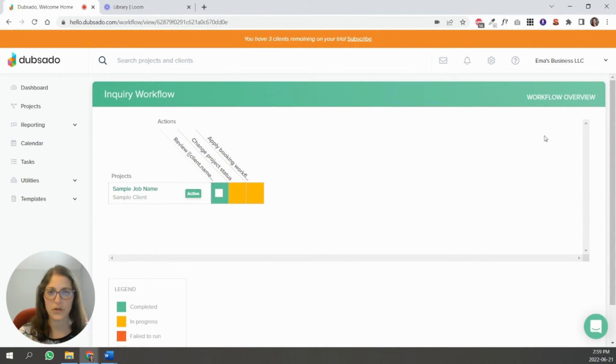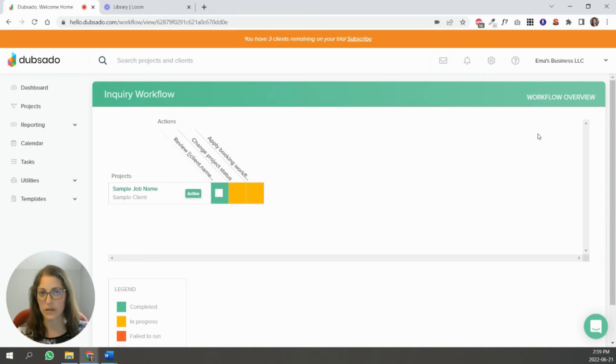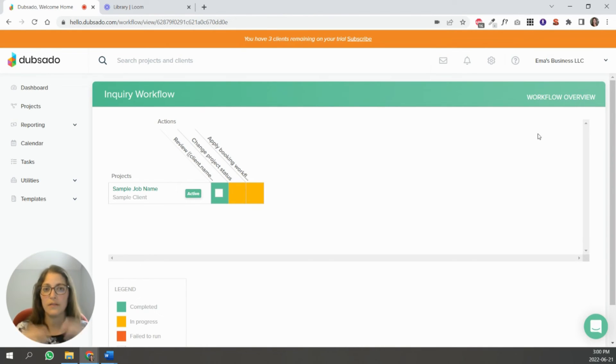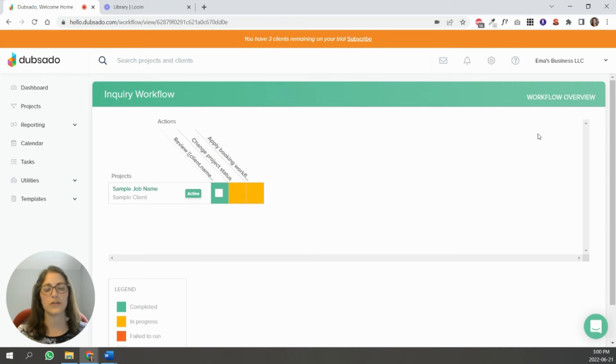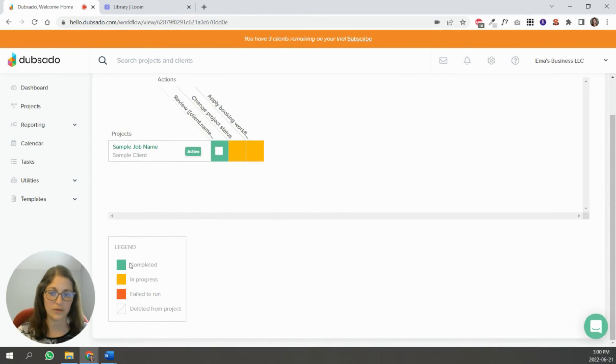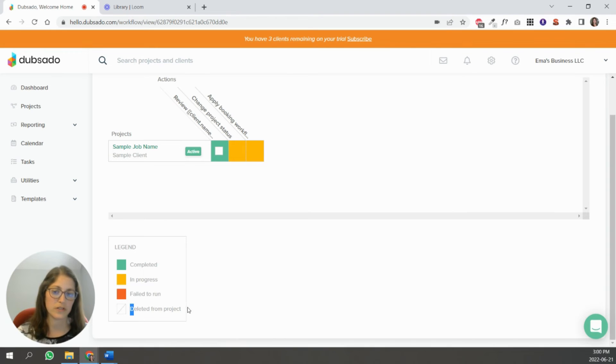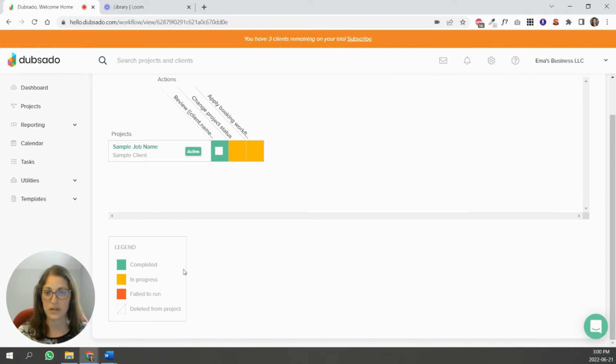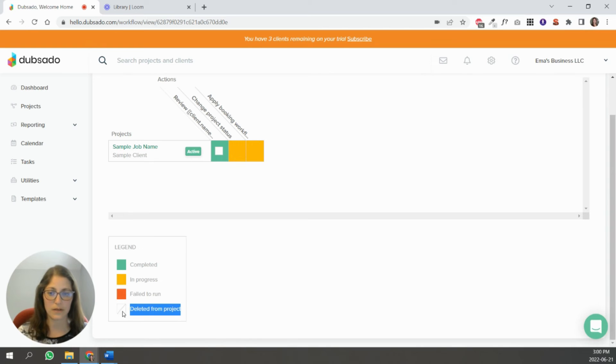If you don't know which client is in which workflow, you can go to the workflow that you think they might be in. And then you can see all the clients that are under and what's their status. And you can see this legend down here, right? So this is completed, in progress, failed to run or deleted from a project. Like if you manually delete steps, they will still appear, but they'll be xed out there.